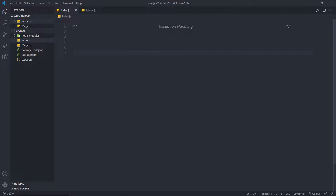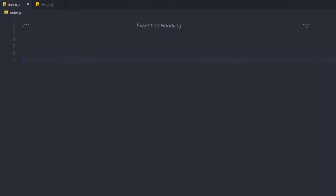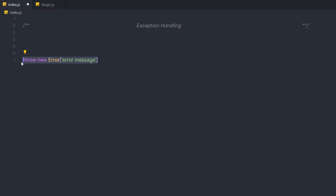An error object is an object that is either an instance of the error object or extends the error object. If you want to throw an error message to the user, you can simply say throw new, then create the error object and specify the error message. This is the simple way to throw an error to the user.